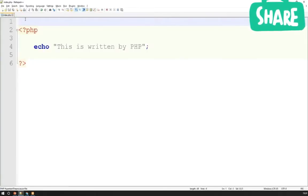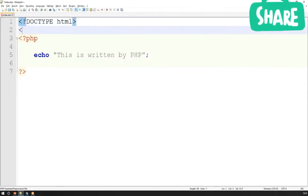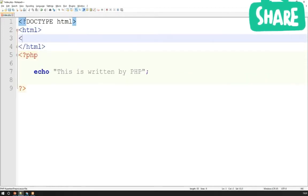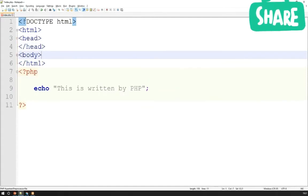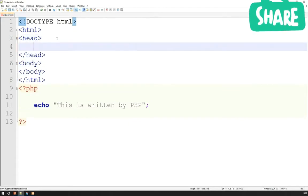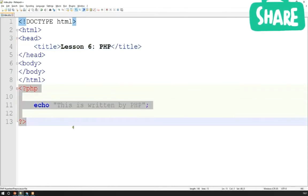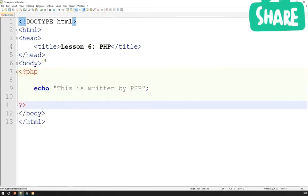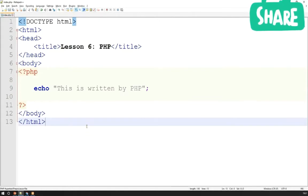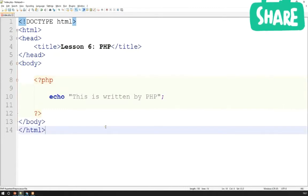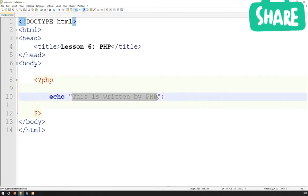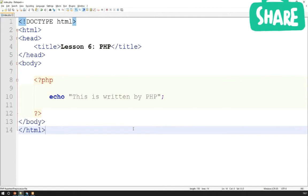Now I'm going to create the HTML document structure around my PHP. I'll create my doctype HTML declaration, opening and closing HTML tags, the head of my document, the body of my document, and of course my title — I'll call it 'Lesson 6 PHP'. I've got my PHP outside of my HTML document, so I'm actually going to put it inside — I'd expect to write all of my PHP into the body of the document for the most part. There will be situations where you don't want to do that, but we'll cover those in the advanced course.